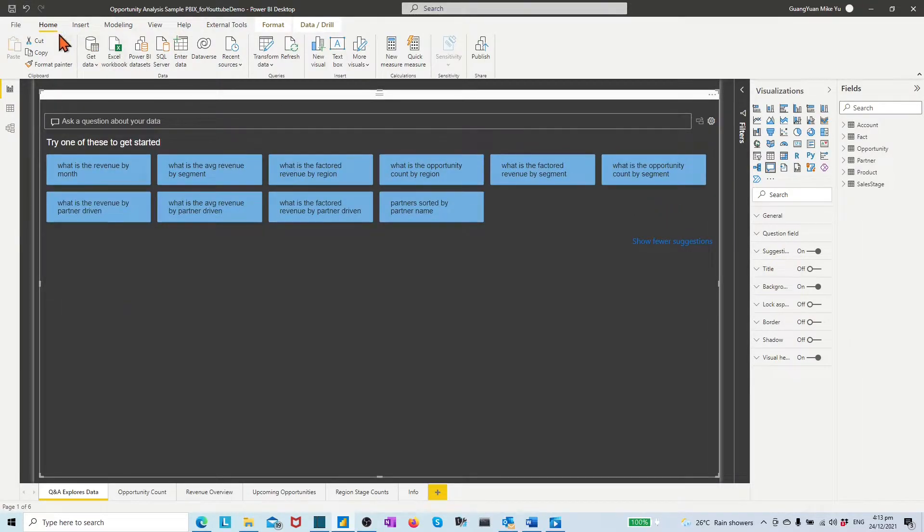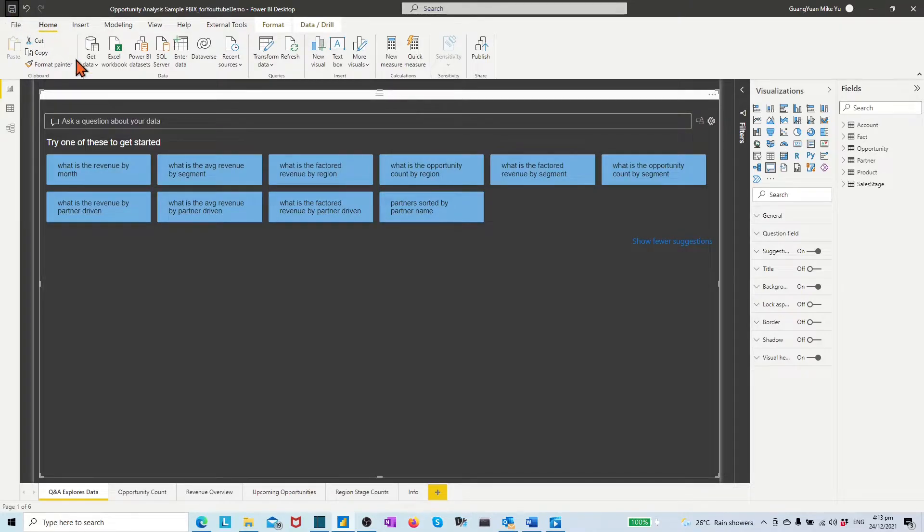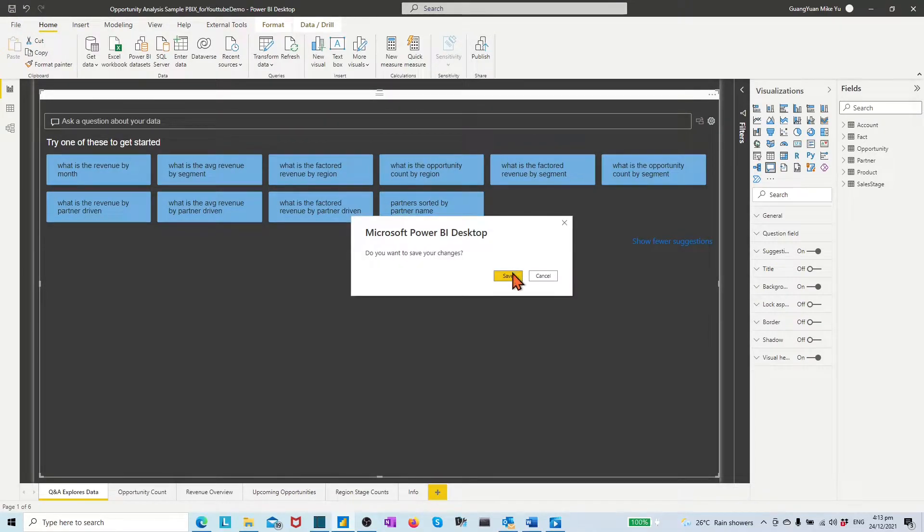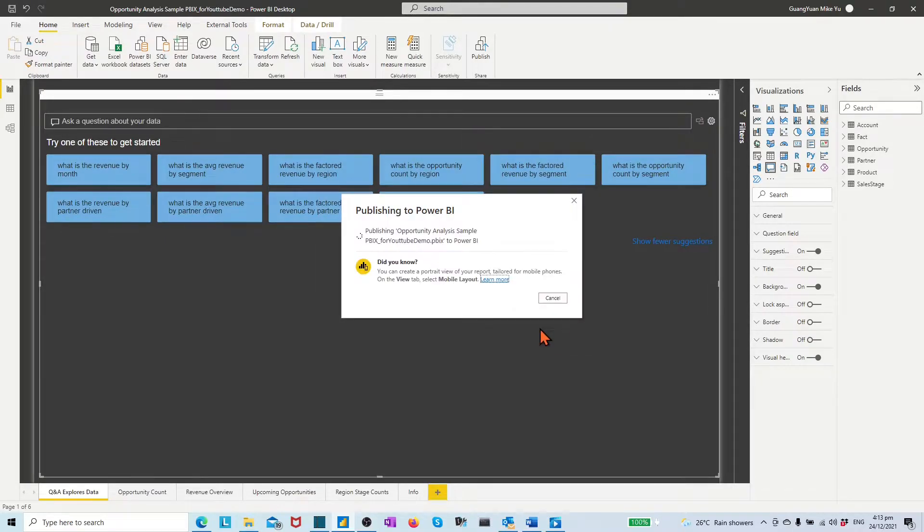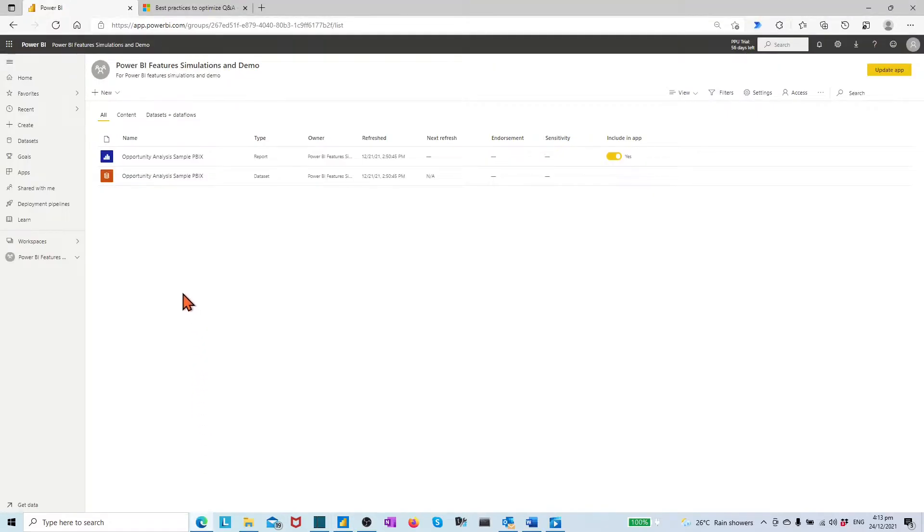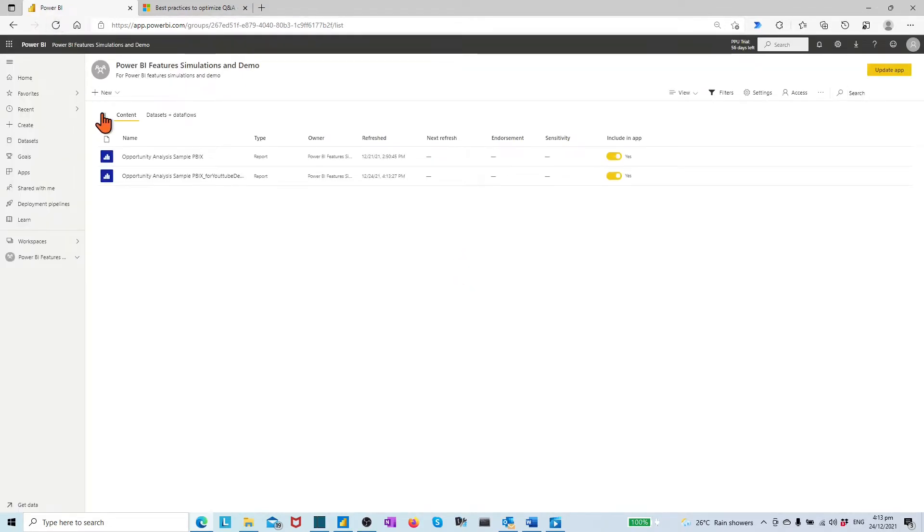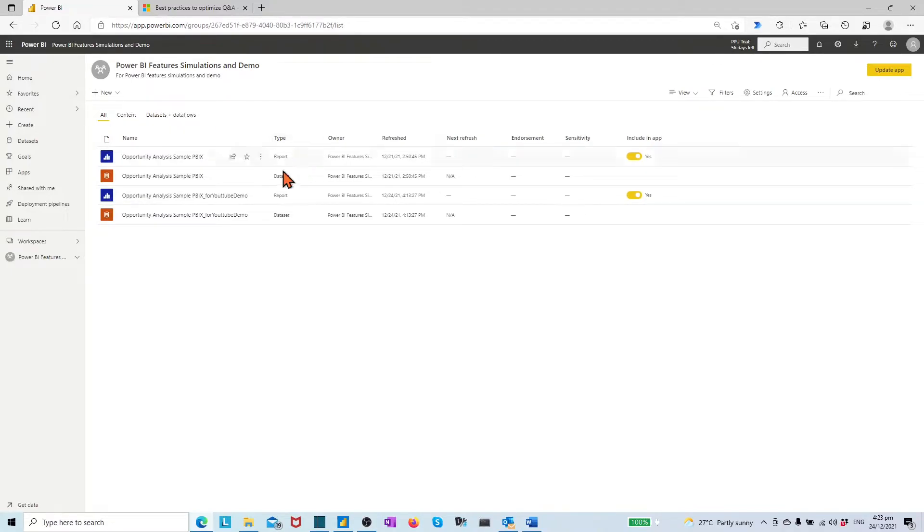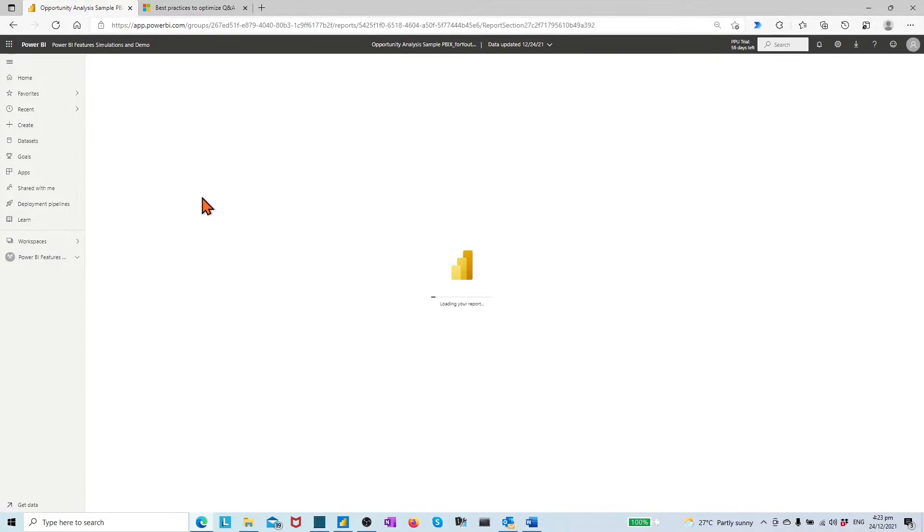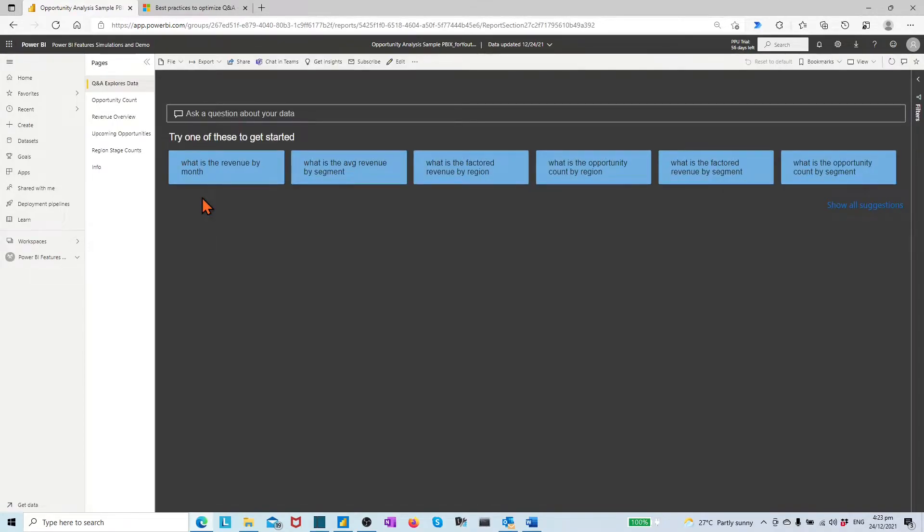Save and publish it to the service workspace Power BI features simulation and demo. On the Power BI service side, go to the workspace Power BI features simulation and demo. Click the report opportunity analysis sample for YouTube demo.